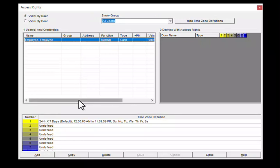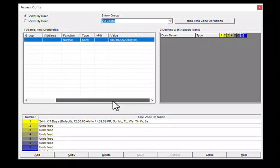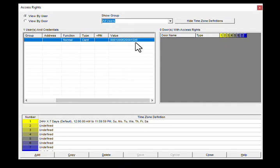Highlight the user and confirm that you have the right card number. This gray area is where the access rights show.